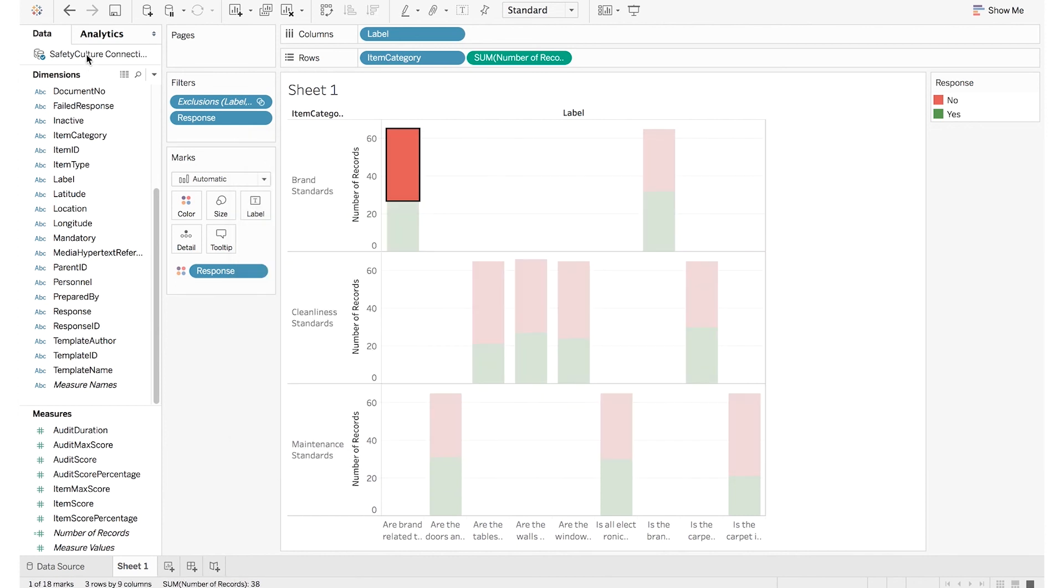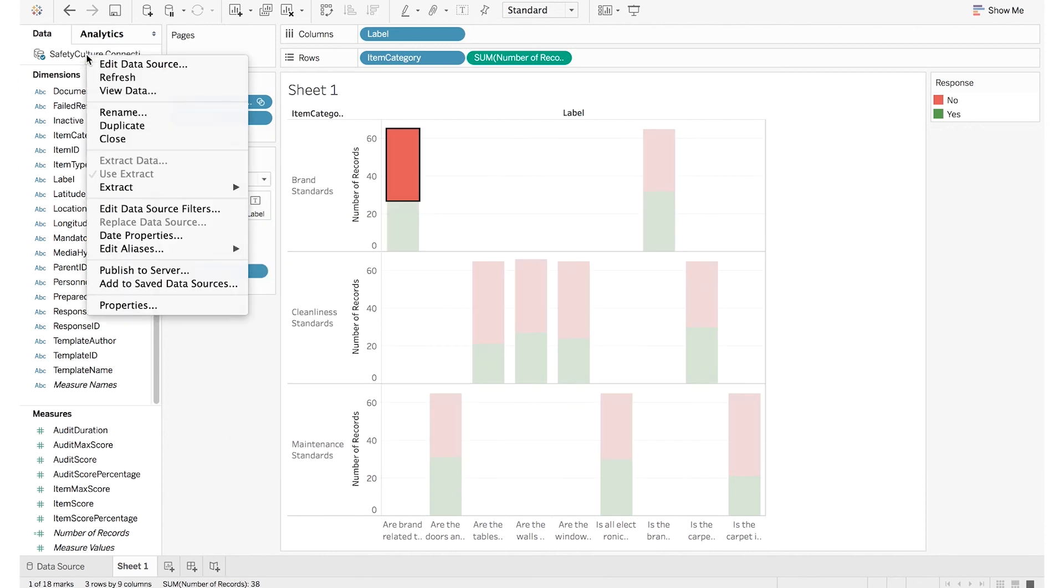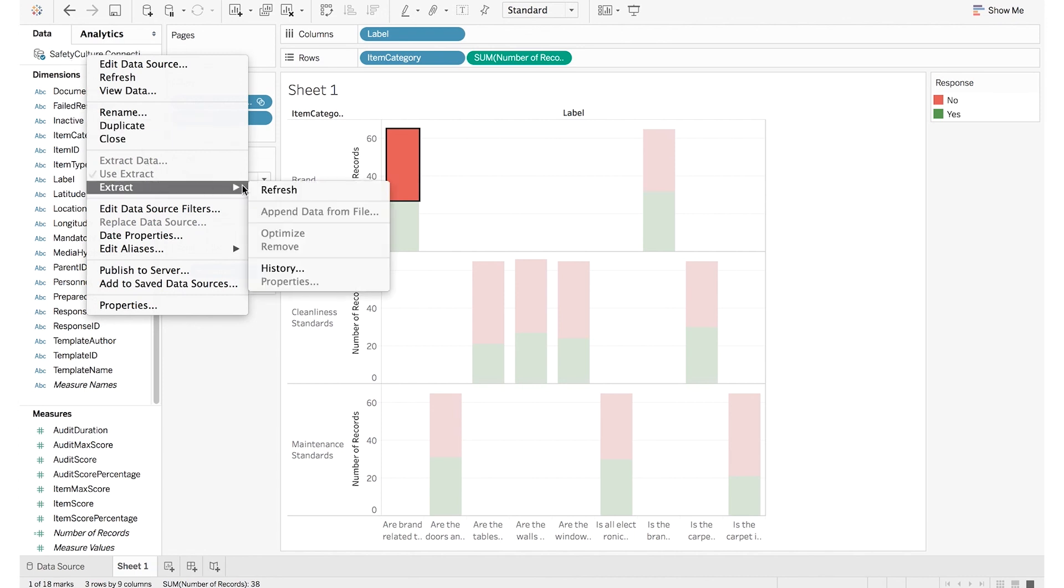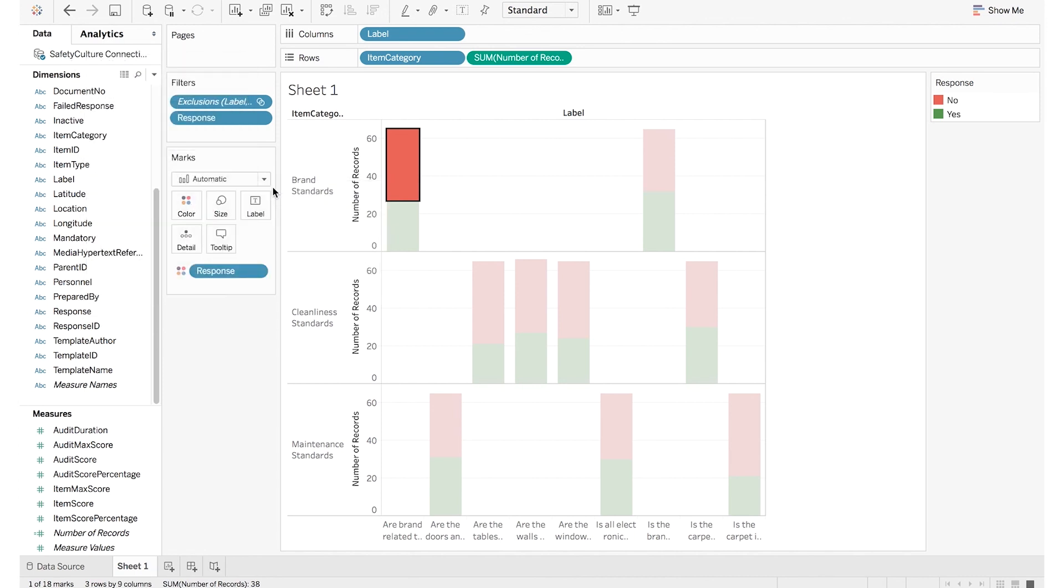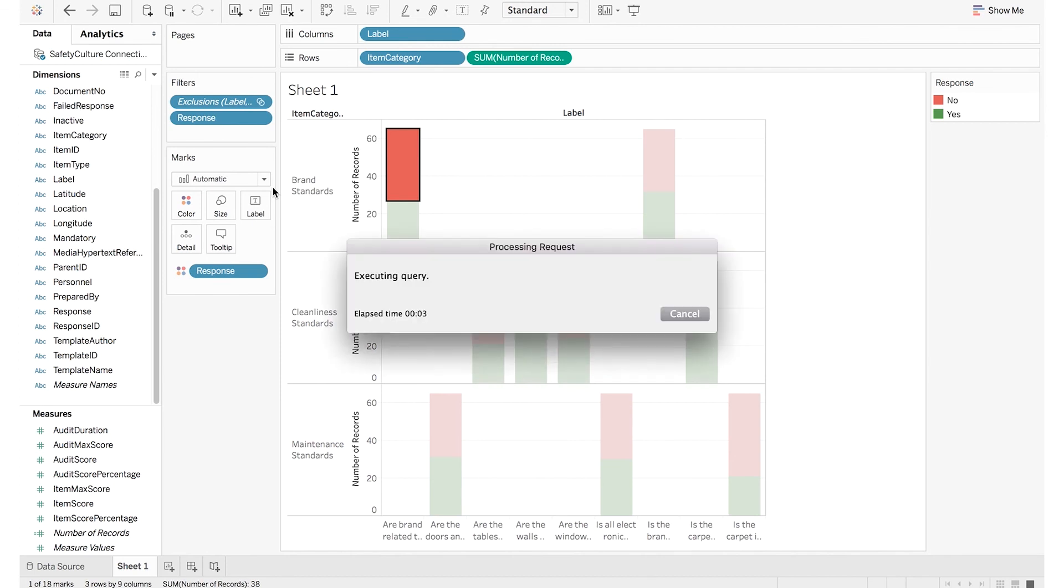And if you need to refresh your data, all you do is right-click on the connection name, go to Extract, and Refresh. The Web Data Connector will reach out to the Safety Culture API again and refresh your data without forcing you to rebuild your visualization.